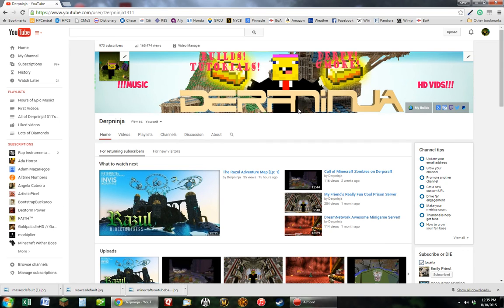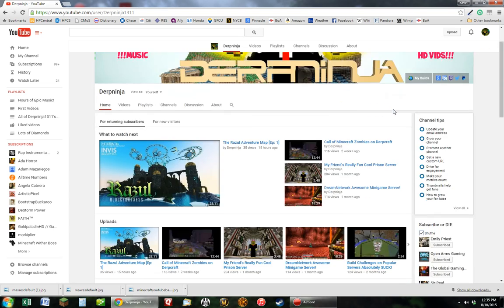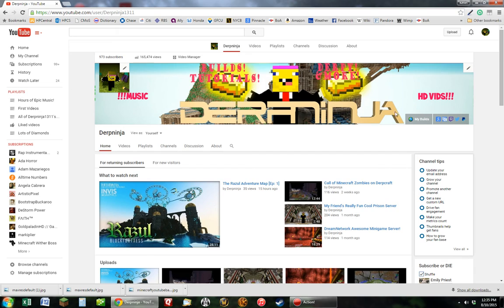Thank you guys for watching. Please subscribe and please leave a like and give me tips if I missed anything. Goodbye!